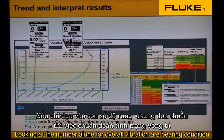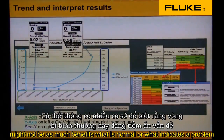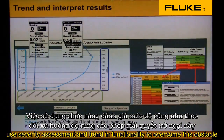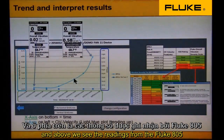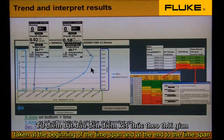Looking at the number alone for overall vibration or bearing condition might not be of much benefit. What is normal or what indicates a problem? Use the severity assessment and trending functionality to overcome this obstacle. Here we see a trend plot with two plots, and above that we see readings from the 805 taken at the beginning of the time span and at the end of the time span.